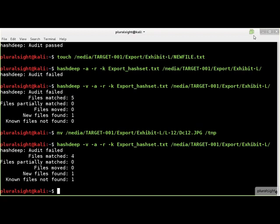If we were to remove a file from the target directory and re-run the audit, we now see that only four files in the hash set matched. One file is not present in the hash set and one known file listed in the hash set is now missing.